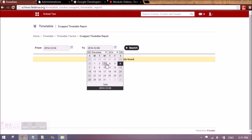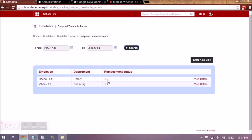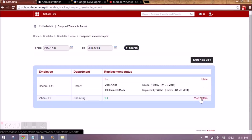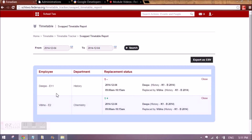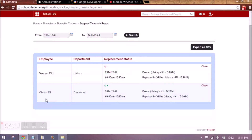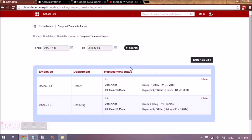These changes have to be tracked using the swapped timetable report. I select a particular duration and the change I made appears here. A '-1' would mean that employee E11 has taken 1 less period than he was supposed to take as per his work allotment. E2 is taking 1 more, and it shows you all these details.